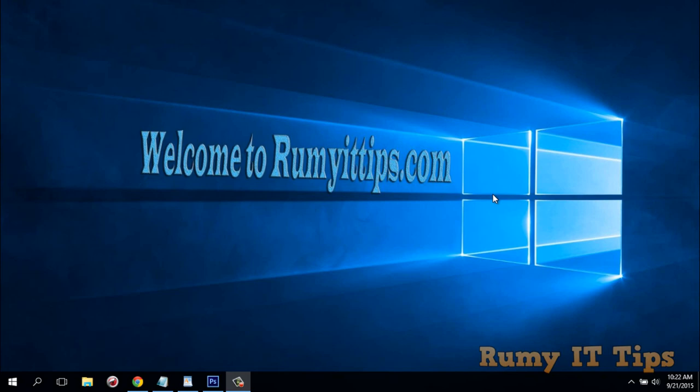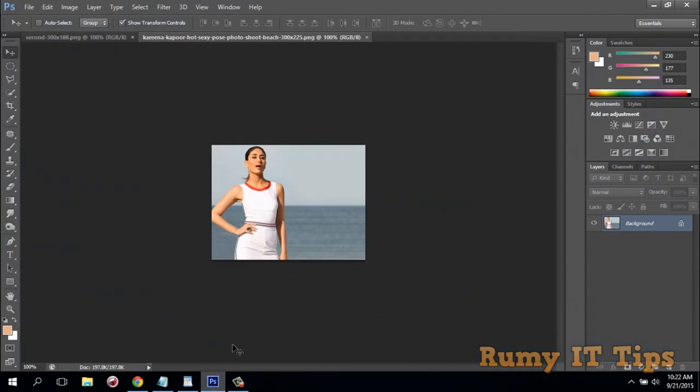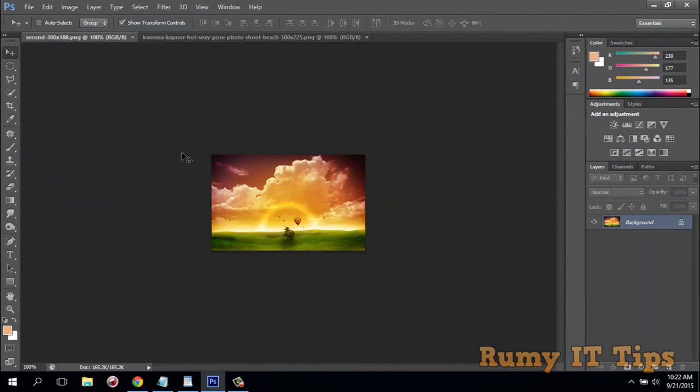Hi friends, do you want to match the color of two images in Photoshop? This will work with any version. I have Photoshop CS6. As you see here, I have one image of Kareena Kapoor from India, she's a star. And I have one image here, it's a natural beauty.